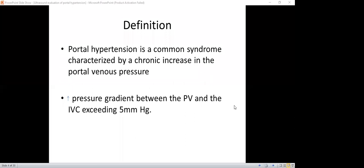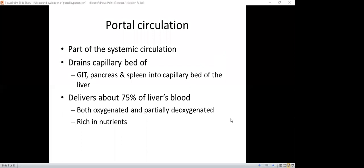Starting with the definition: portal hypertension is defined as a common syndrome characterized by a chronic increase in the portal venous pressure. This is an increase in pressure gradient between the portal vein and the IVC exceeding five millimeters of mercury. This is part of the systemic circulation, which drains the capillary beds of the GIT, pancreas, liver, and gallbladder. The portal circulation delivers about 75% of the liver's blood supply, which is rich in nutrients.